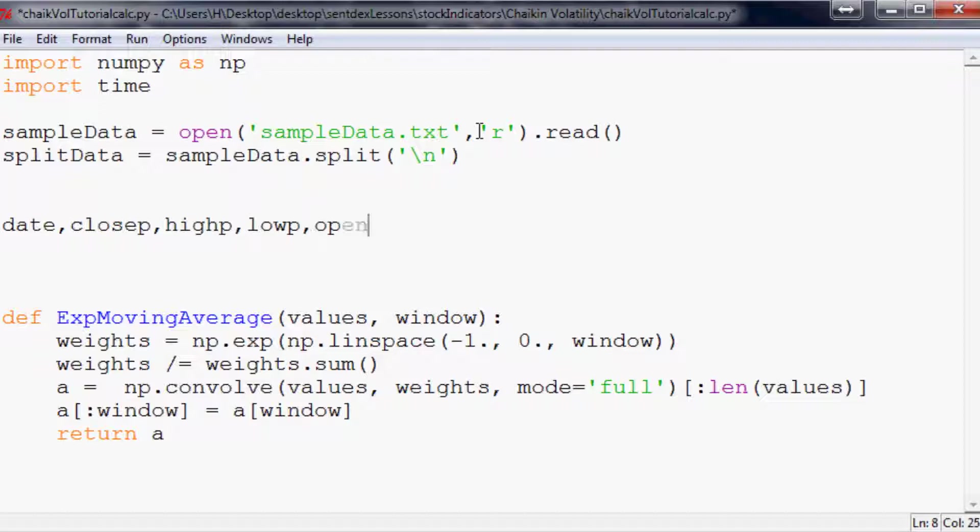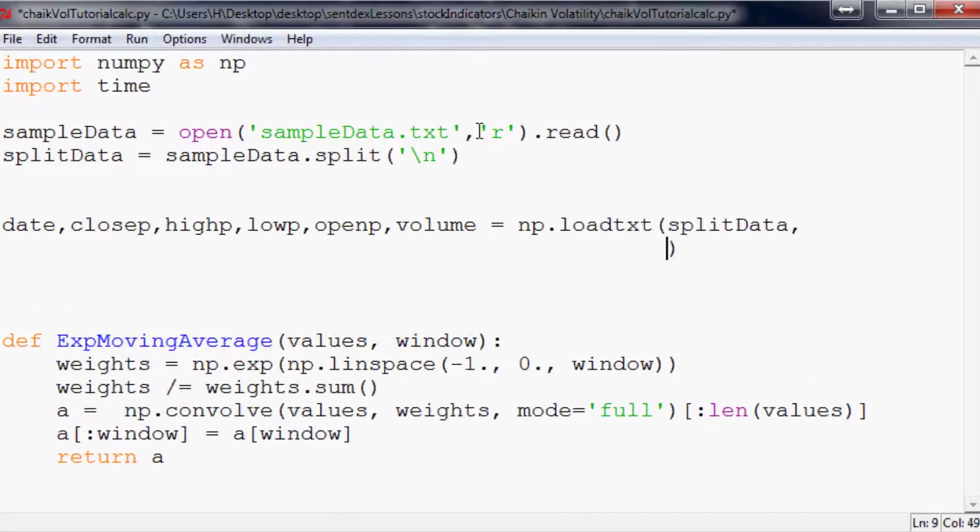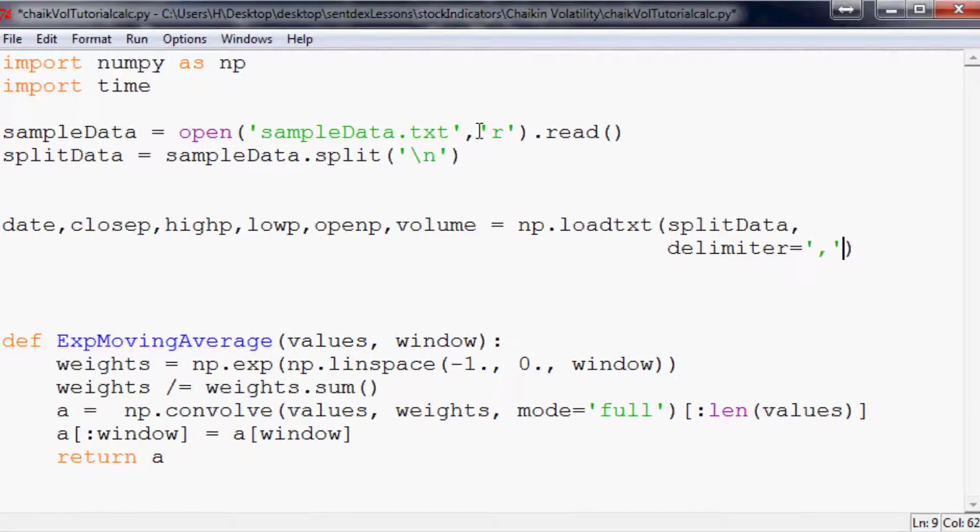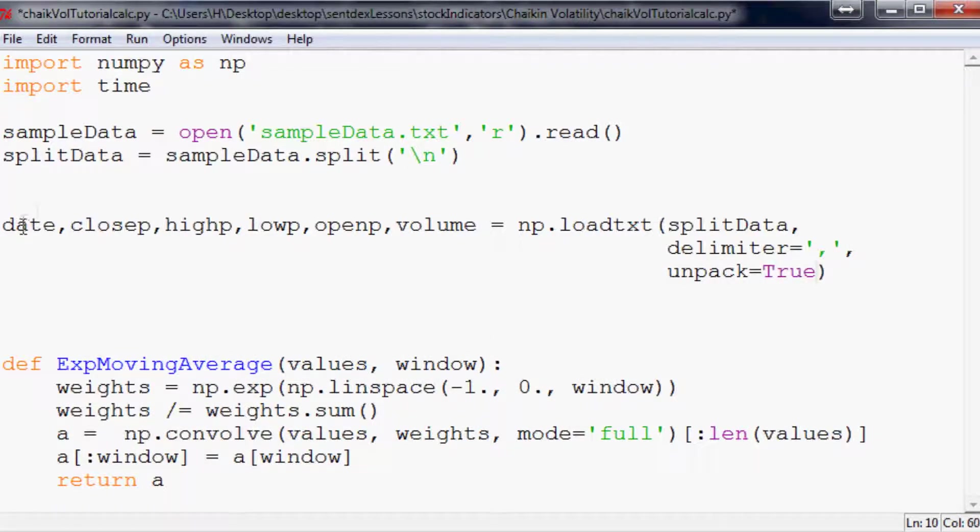splitData equals sampleData.split by new line. And this is just data in the format from Yahoo's API. So then it's date, closeP, highP, lowP, openP, volume and it has to be in that order so that's the order that Yahoo spits it out. Equals np.loadtxt. What text do we want to load? splitData. What's the delimiter of this text? It is a comma. And then finally unpack equals true so we can unpack it into these variables as we want.